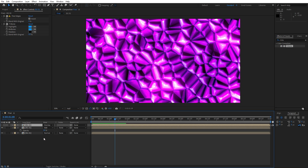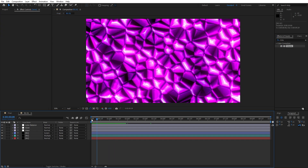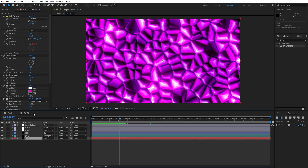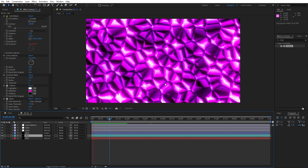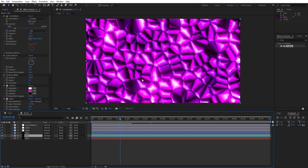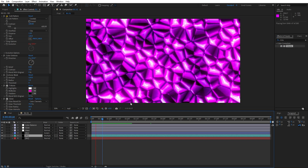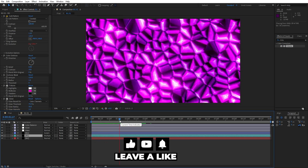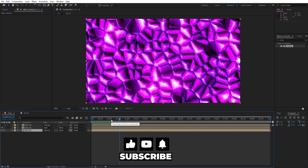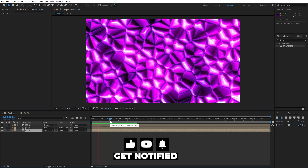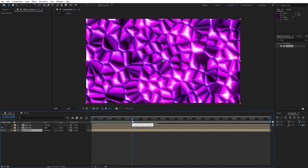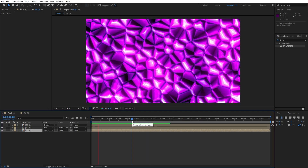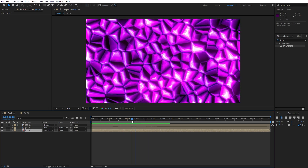That's everything for today's tutorial. At any point you can go back into the background composition and experiment with various options — add even more effects like Lens Flare, more Glow, Tritone, and so much more. If you haven't subscribed, hit the like and subscribe button, check out my channel for more great tutorials, and feel free to leave a comment below. Until next time, stay creative!